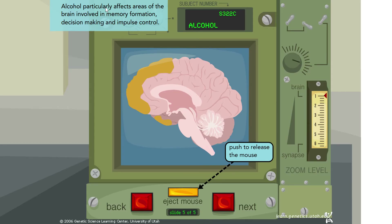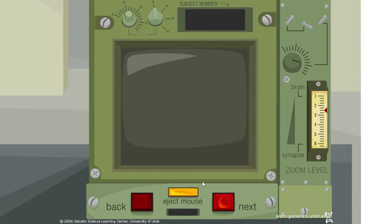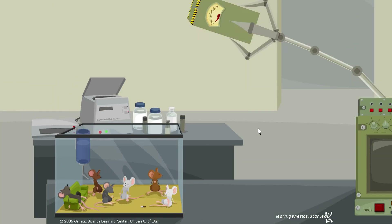Alcohol particularly affects areas of the brain involved in memory formation, decision making, and impulse control. This is why people under the influence of alcohol are more likely to make poor decisions, act impulsively, and if they consume enough, may prevent memory formation entirely — what we commonly call blacking out or having a fuzzy memory of the night before.